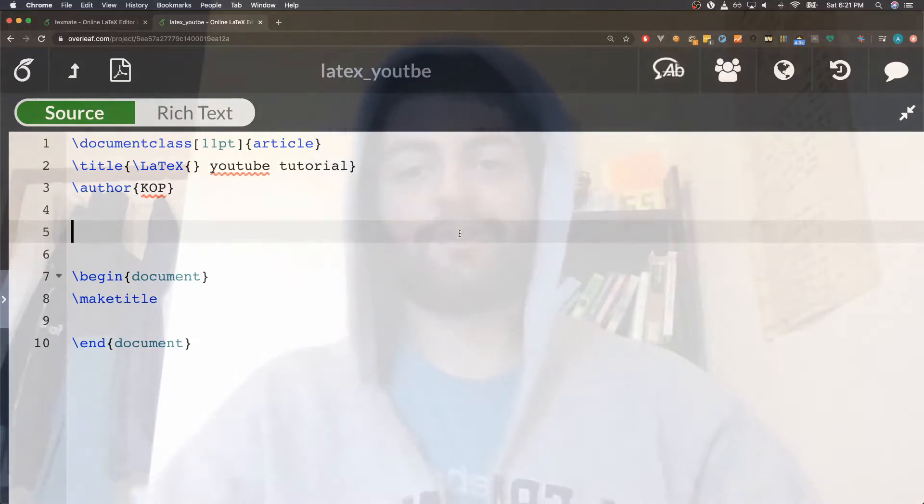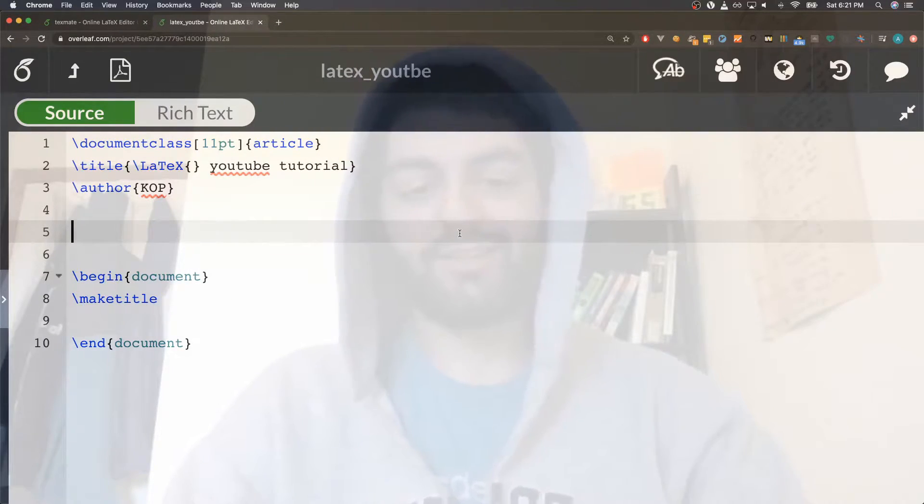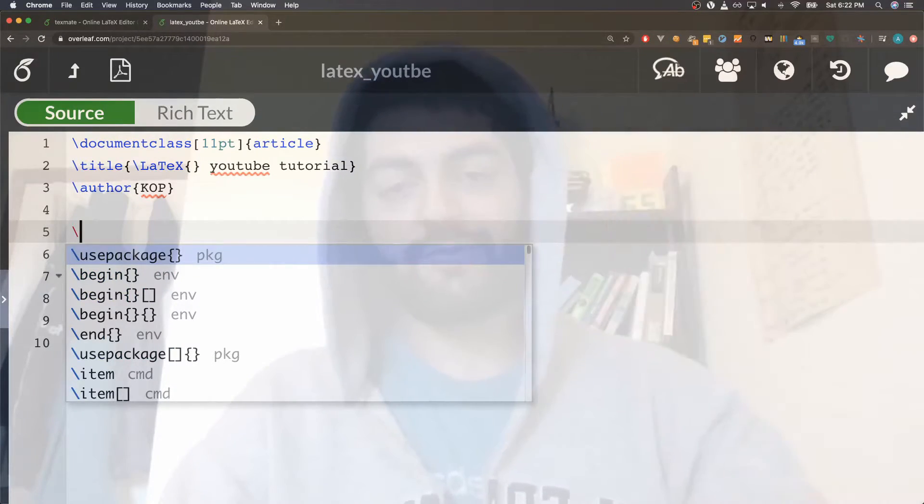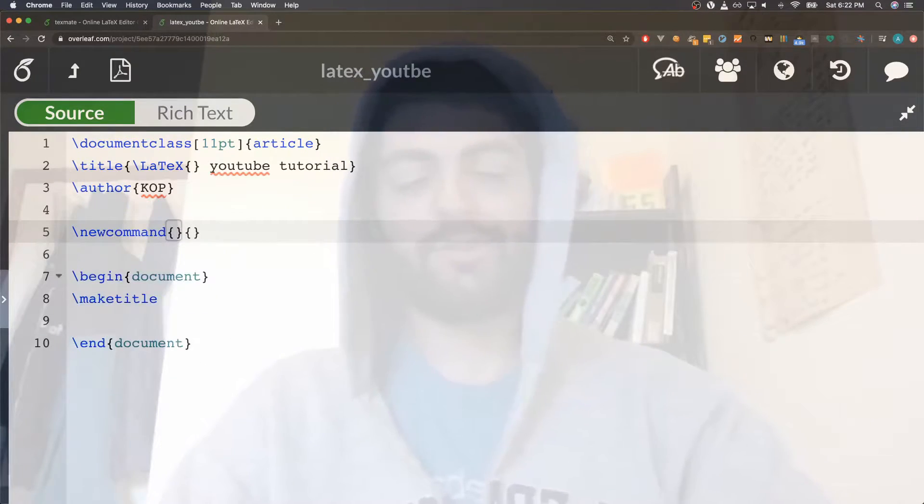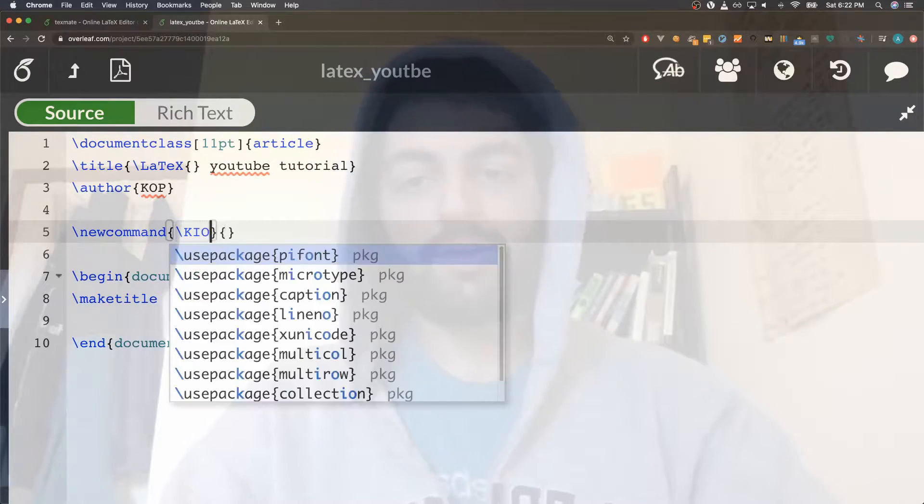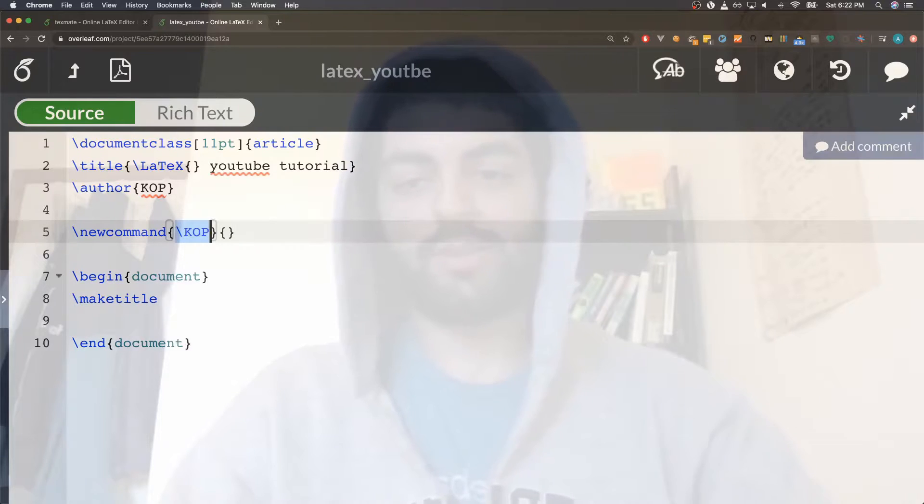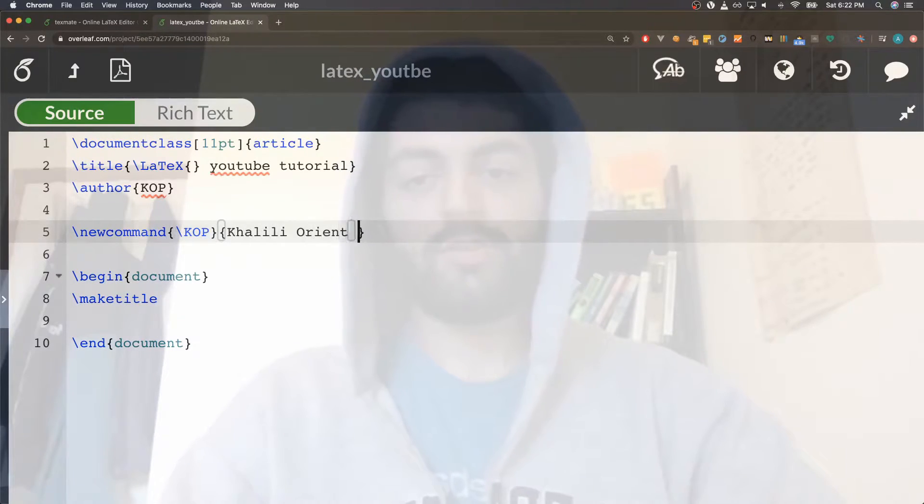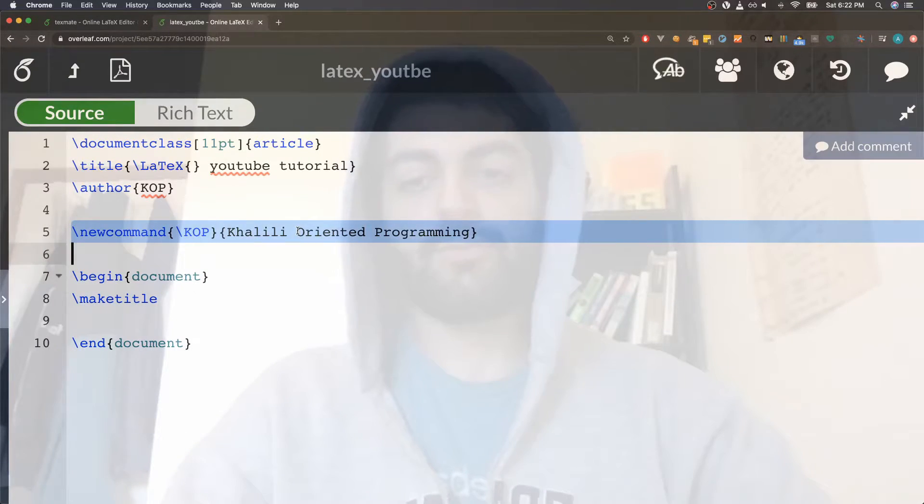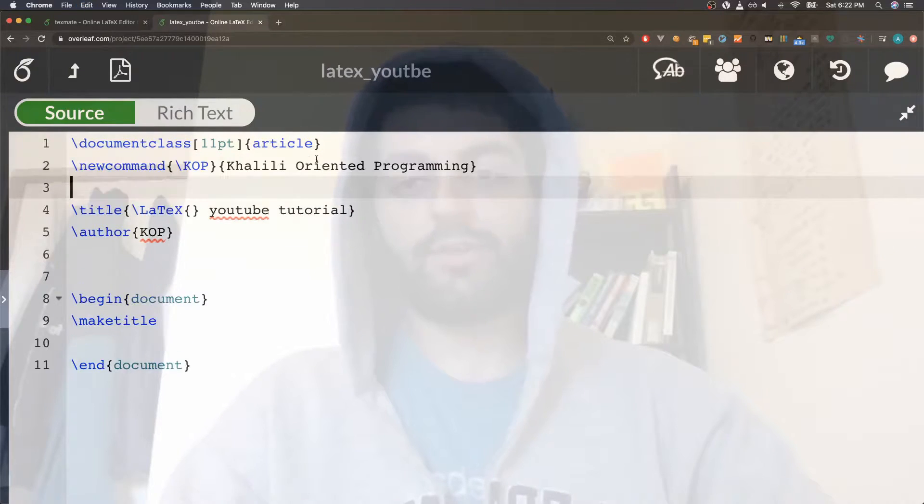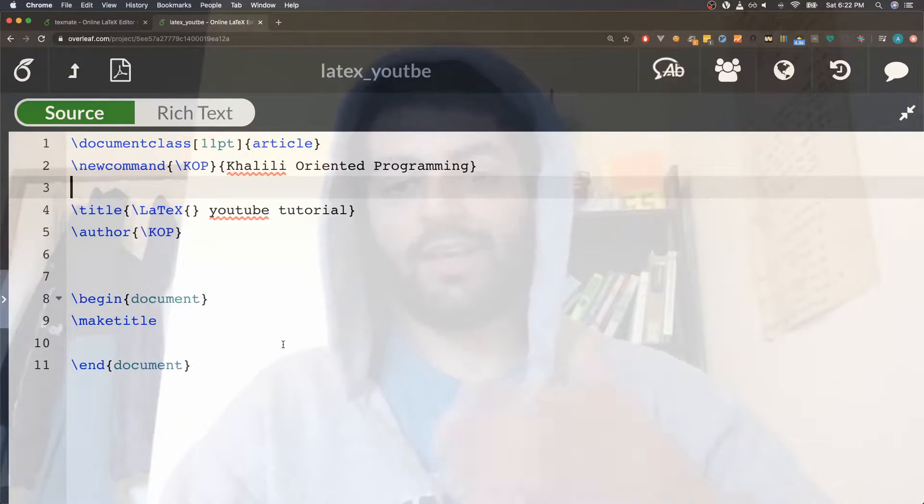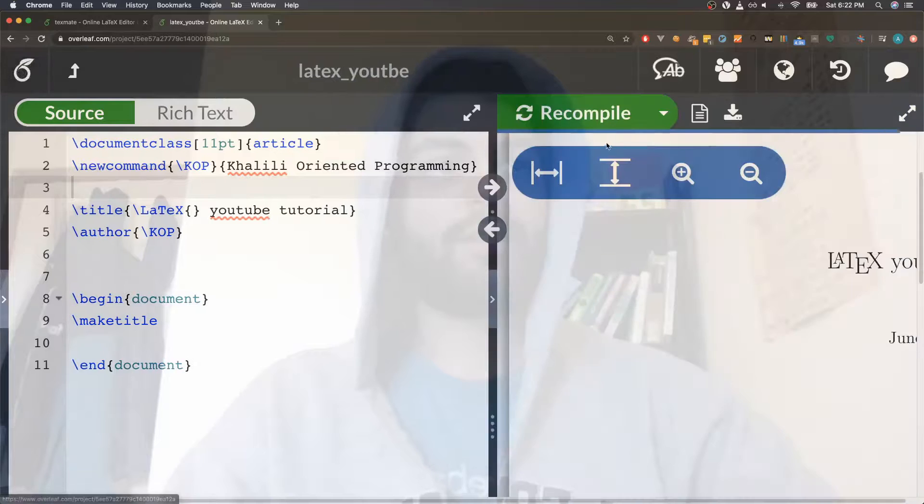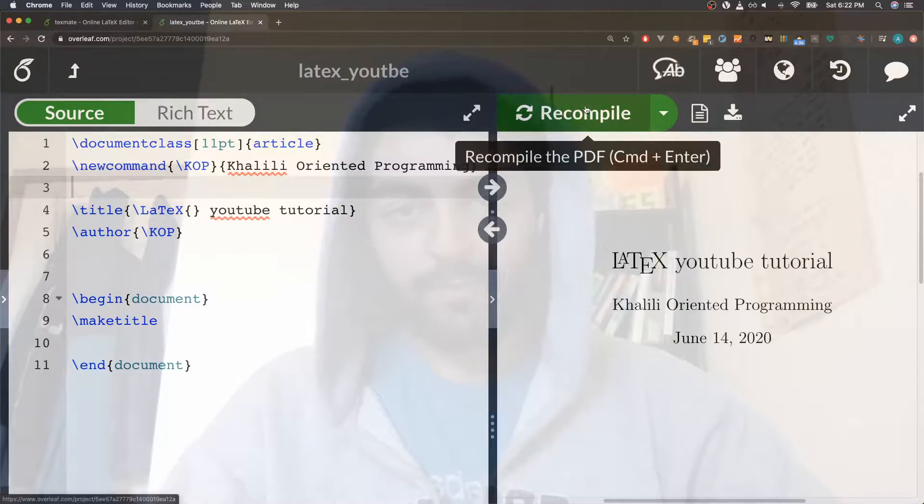First thing I want to start off with is the most common but also still slightly unknown by kids writing homework, and that's the newcommand command. All commands in LaTeX are started with a backslash, so you can write backslash newcommand and create your own command. So we can make our own command KOP and make it equal to that. Let me just put this up here and maybe I'll just use that so I don't have to keep writing out the name of the channel over and over. Let's recompile and there we go.